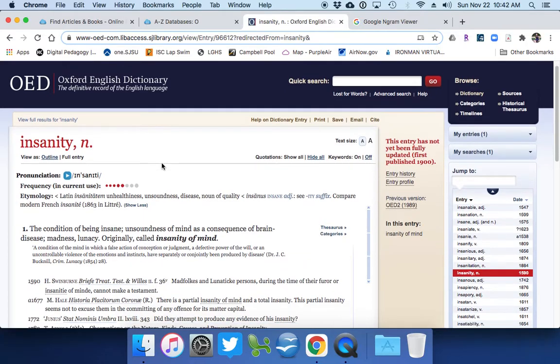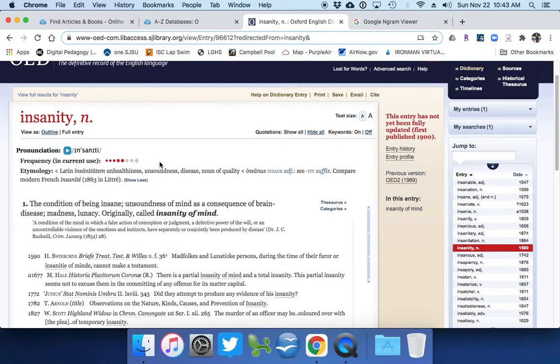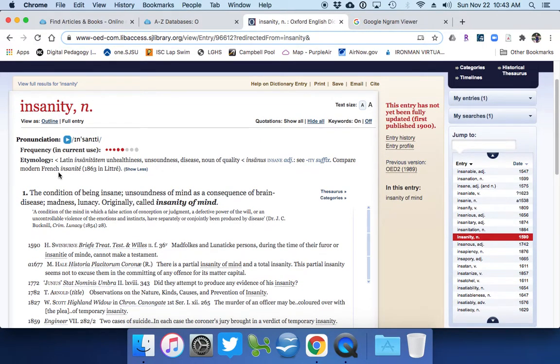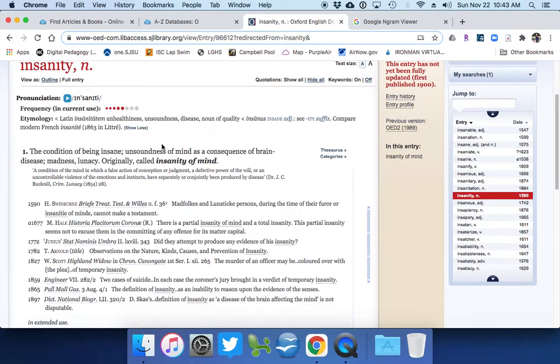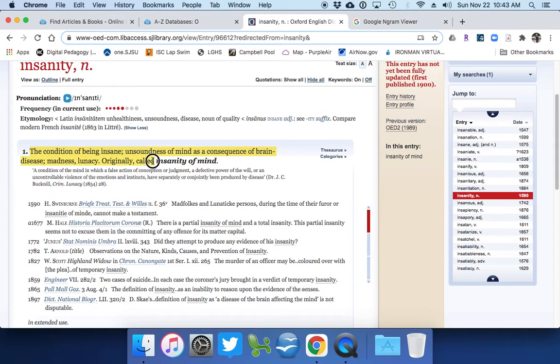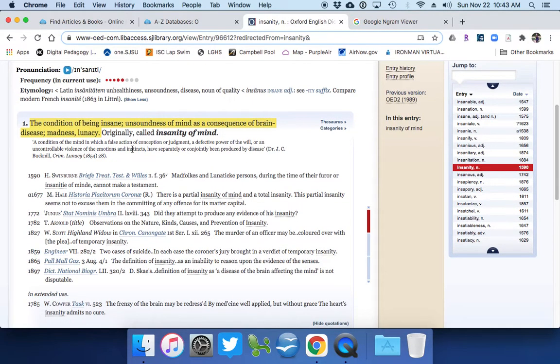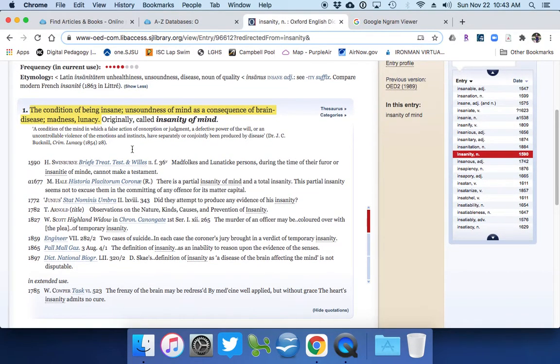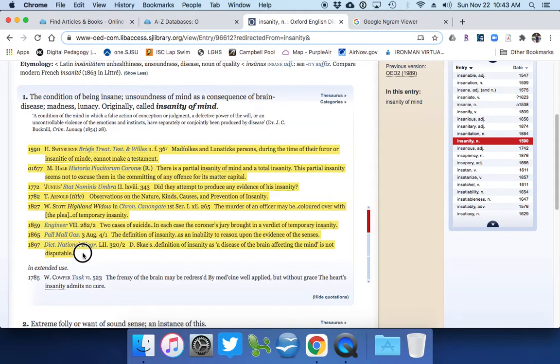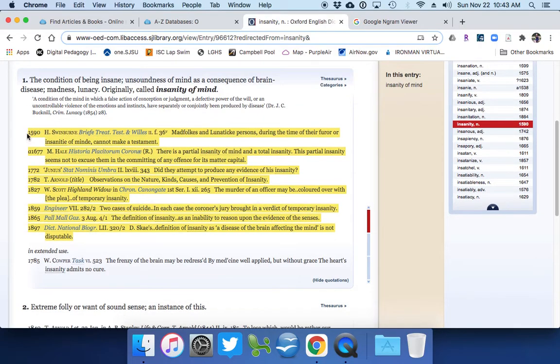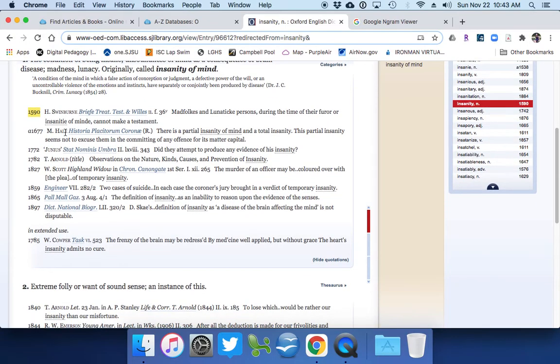So it goes through and gives you the frequency in current use, which is really important, because then that tells you it's popular at any particular time. So the etymology, where it comes from. And don't go look at the thesaurus or categories, let's take a look at this. The condition of being insane and sound of mind as a consequence of brain disease, madness, or lunacy. So insanity of mind might be something that we could use on a novel if we're talking about a character. And here this listing is where did the show, where did this particular use and definition of insanity, or insanity of the mind, show up? Well, it first showed up in a print text in 1590 by H. Swinburne. Now remember, this is going to be fiction and non-fiction.